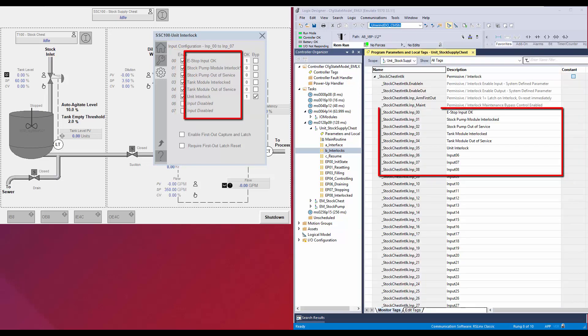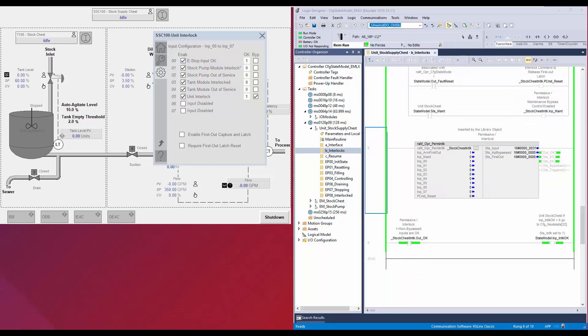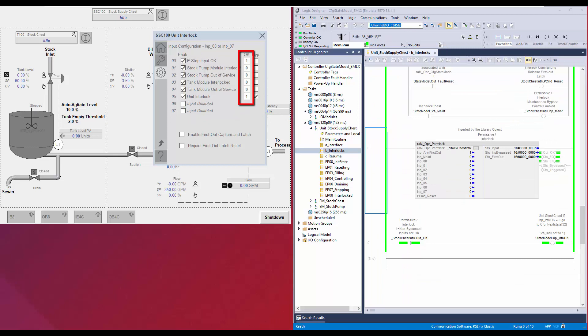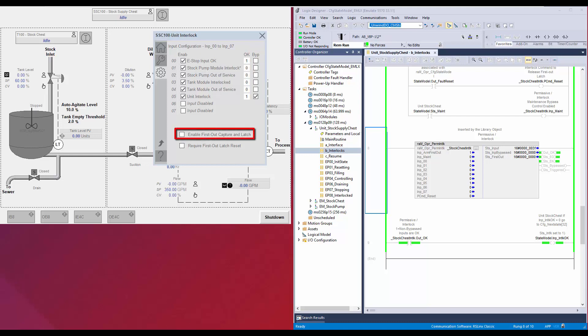In the configuration tab, these checkboxes are to enable or disable an input. The input description can be modified from the logic designer. This is the OK state for the inputs — select as 1 or 0. This checkbox is to select if the input is allowed to be bypassed in the settings tab during maintenance. Select this option to enable the first out capture, and select this option if the first out capture is to be reset only using the reset command.